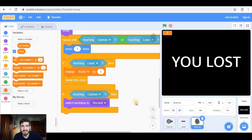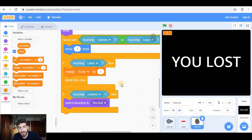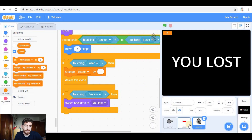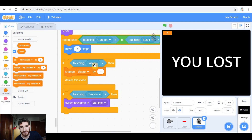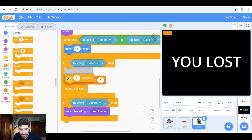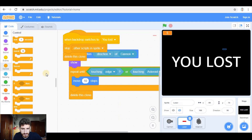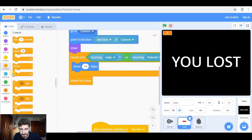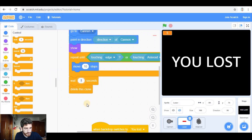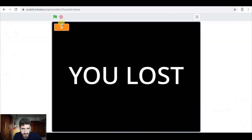Hopefully you've noticed that sometimes either the asteroid or the laser do not disappear, and that's because we're deleting the clones very fast — sometimes one clone disappears before the other has realized it is touching it. For example, the laser deletes its clone and the asteroid hasn't realized it is touching the laser. What we're going to do is add a small delay — like 0.02 seconds — in both sprites before deleting the clones, and a slightly longer delay on the asteroid side.